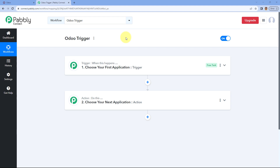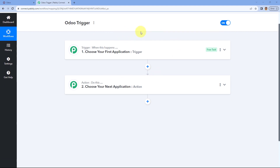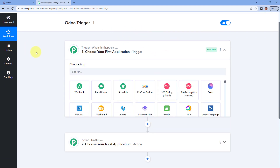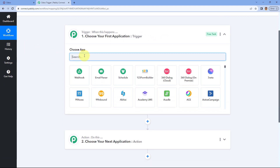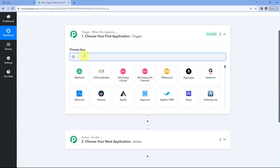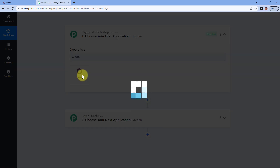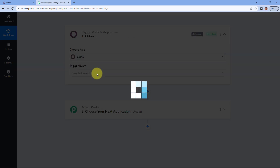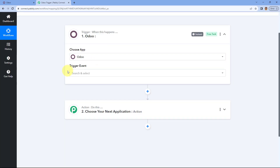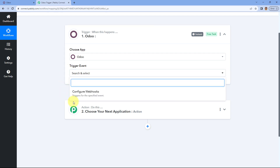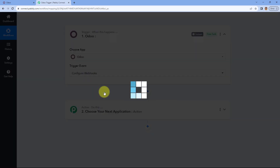Here you can see I've created an automation workflow inside Pavli Connect. We will start with the triggers tab, and in 'Choose App' we will search for Odoo and select it. After selecting Odoo, in the trigger event drop-down, select the trigger event as 'Configure Webhook'.